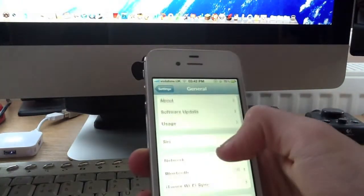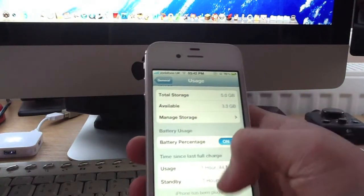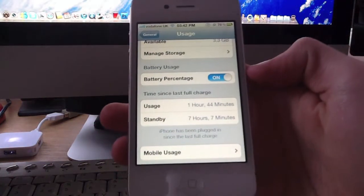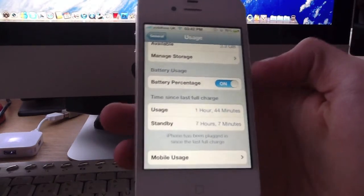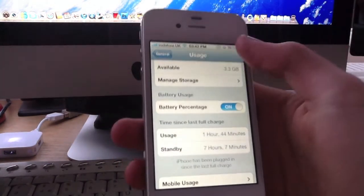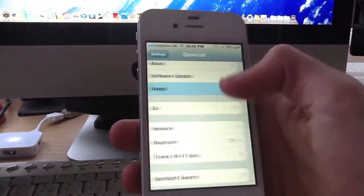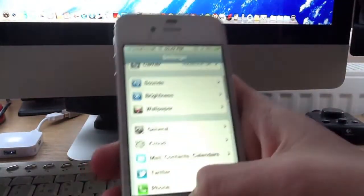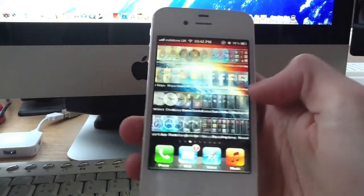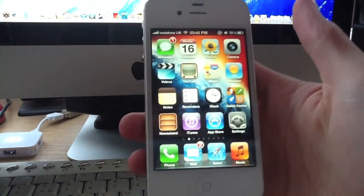I'm also going to show you the usage. As you can see, 1 hour 44 minutes and 7 hours 7 minutes, I'm still on roughly 80%, which shows there has been a very large battery improvement. Usually I'm on around 30% now.